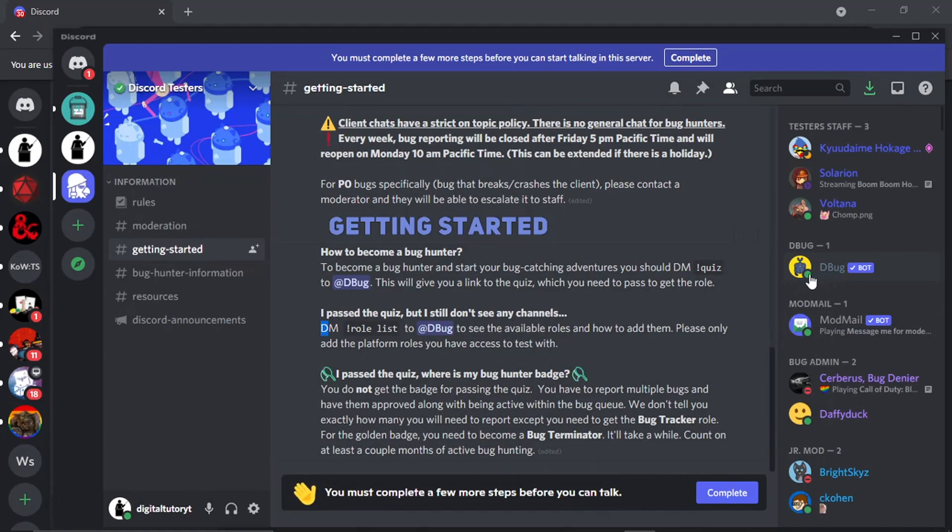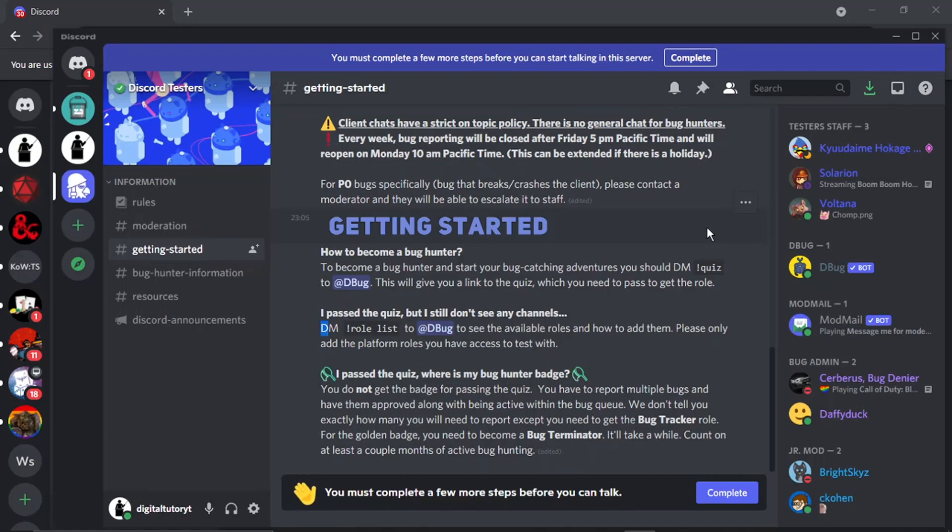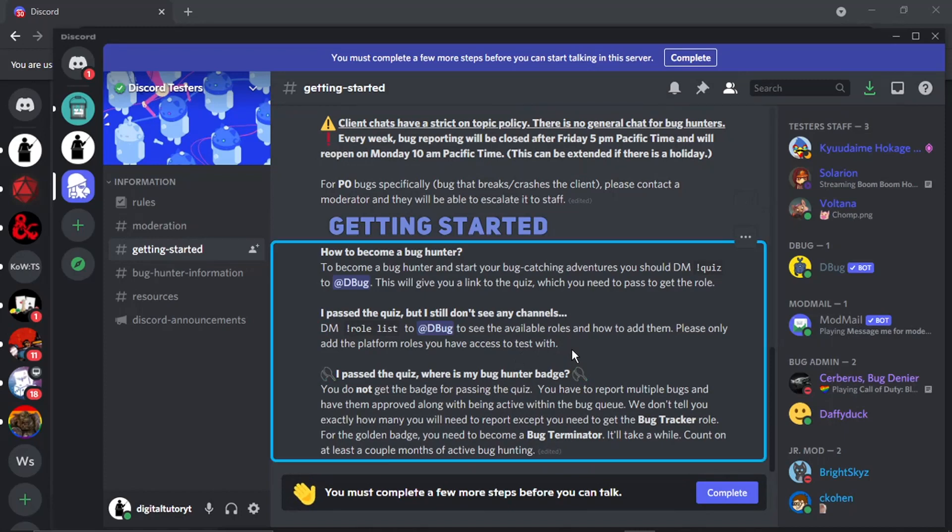Once you've done that you can see the next step, you need to DM role list to Debug and what's going to happen you'll get available roles so you can choose, for example iOS, Android, or PC or laptop. So obviously this all depends on what device you're going to be using to do the bug hunting.